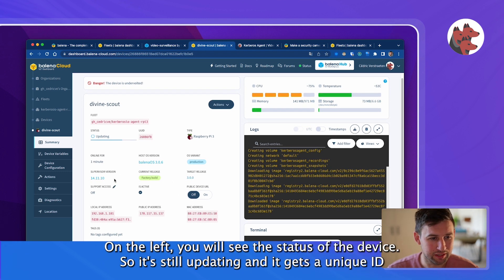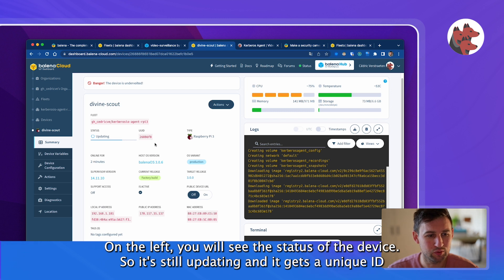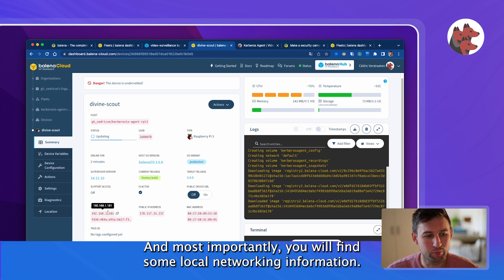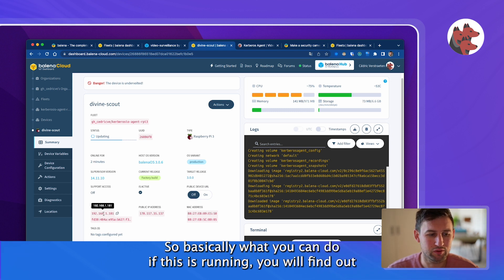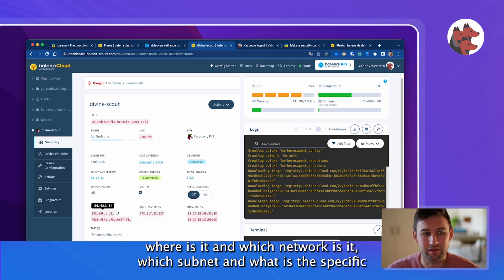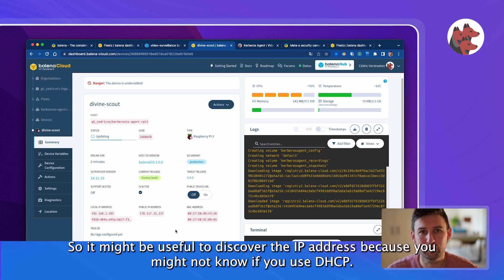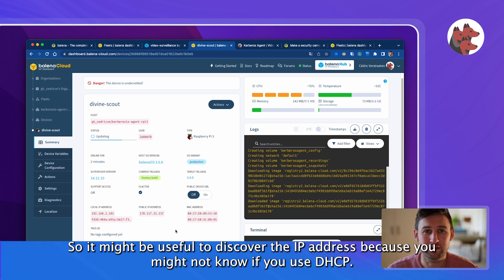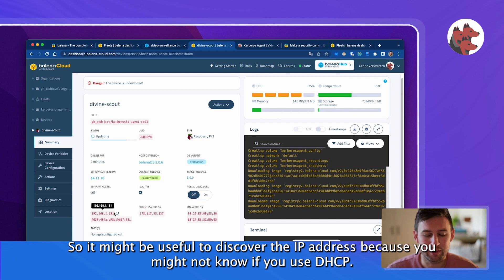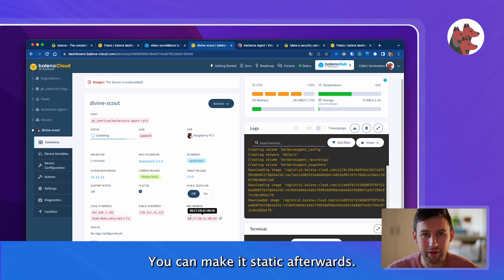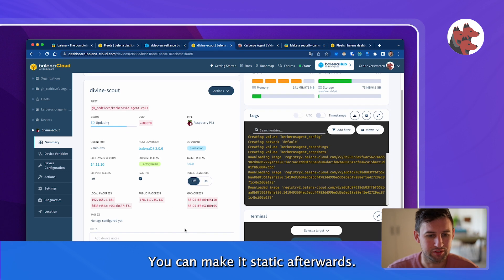On the left you will see the status. It gets a unique ID, specific version of Balena OS, and now most importantly you will find some local network information. Basically you can find out where it is, which network, which subnet, what is the specific IP address, the public IP address, the MAC addresses and so on. It might be useful to discover that because you will not know if you use DHCP what is the IP address of this specific device. You can make it static afterwards.